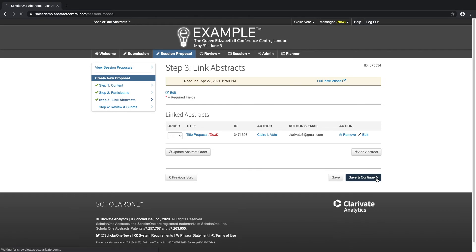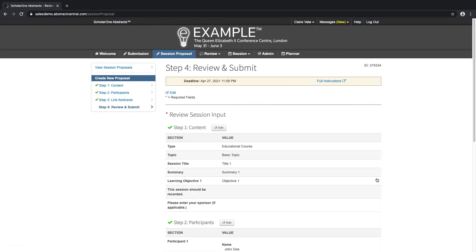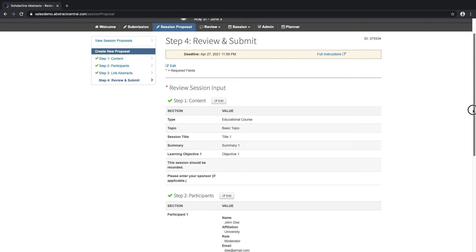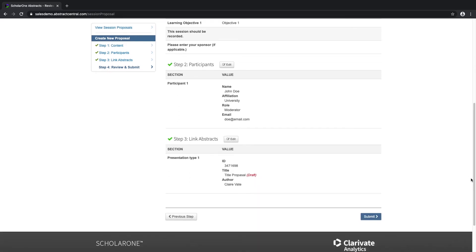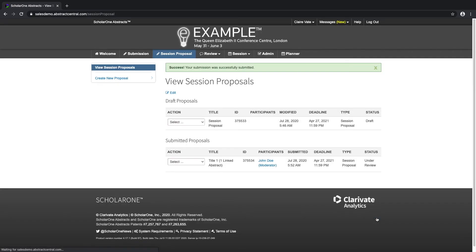The last step is the review and submit. Again, if there are any incomplete steps, we will receive a warning message and not be able to submit prior to completing those steps. Once all of the steps have successfully been completed, a submit button will appear. Clicking on that button will submit your session proposal, as well as trigger an email to be sent to your account and email address.